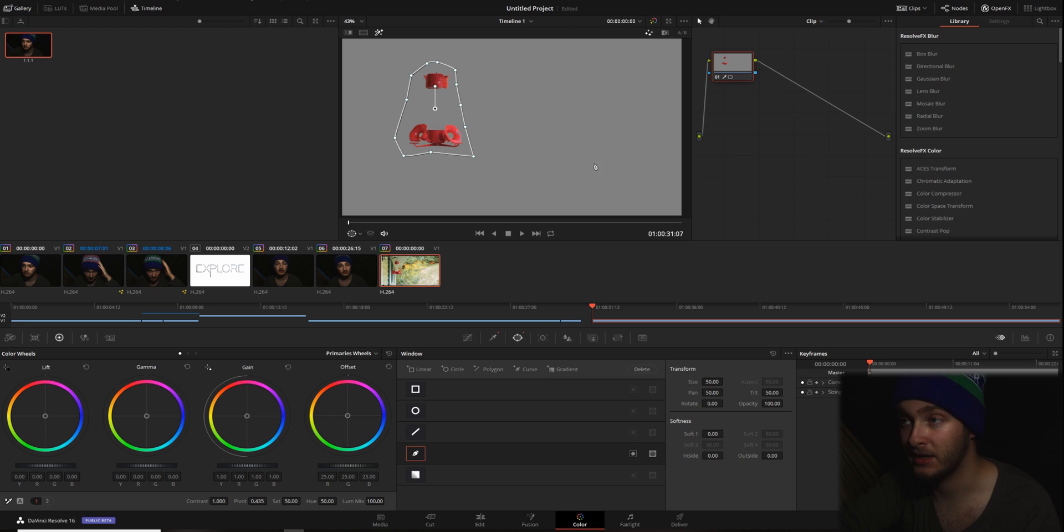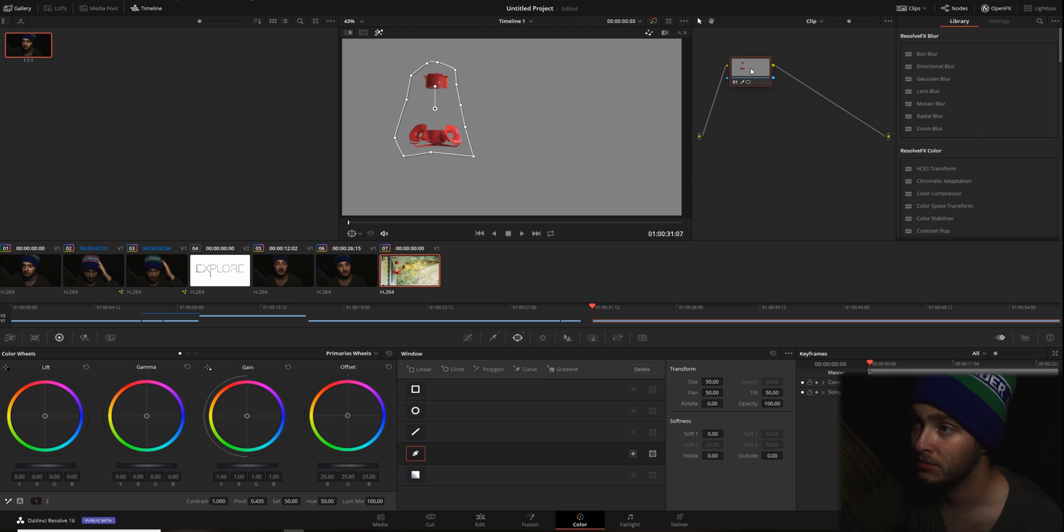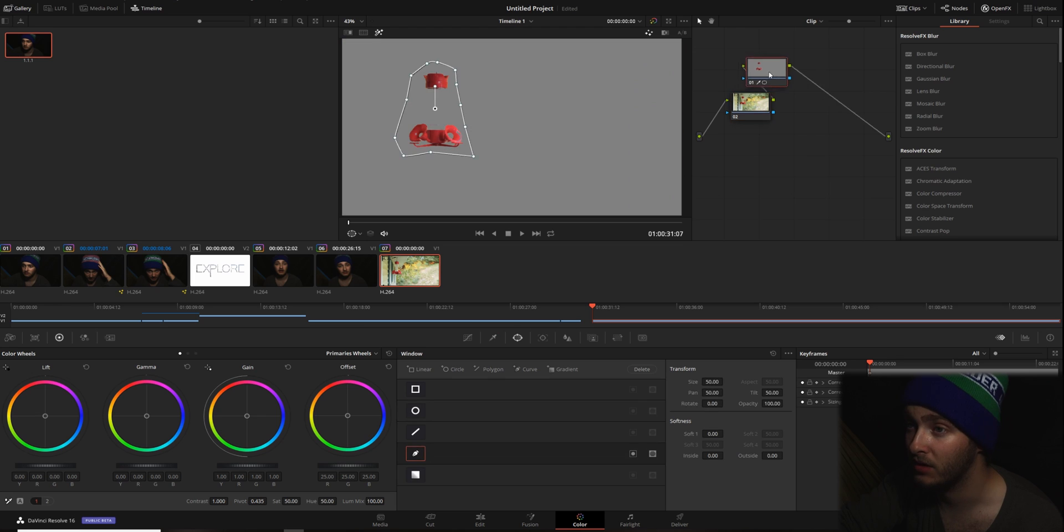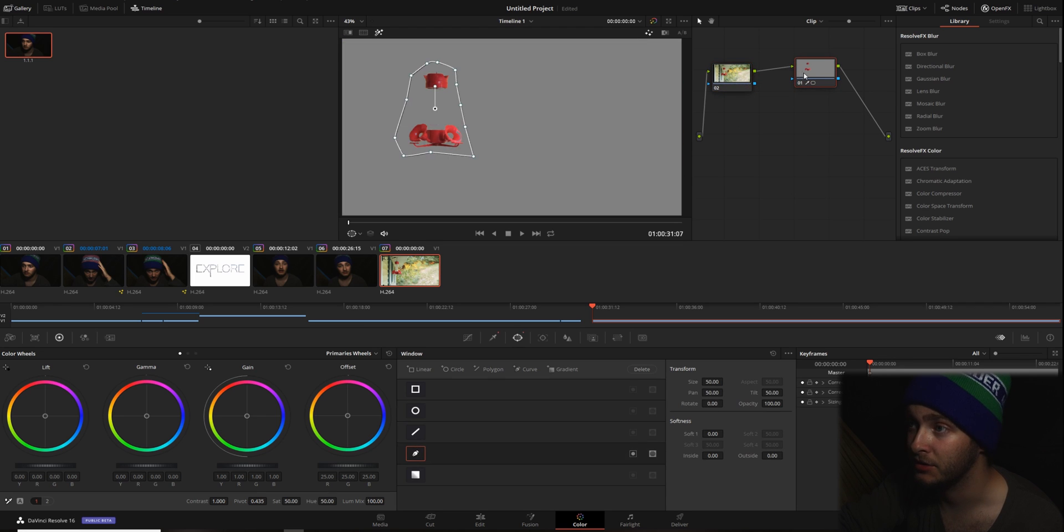If you make the same mistake I did and you do this on the master node essentially, you're going to want to go ahead and right click. You're going to want to add node, add serial before. That way we will still have everything showing up.